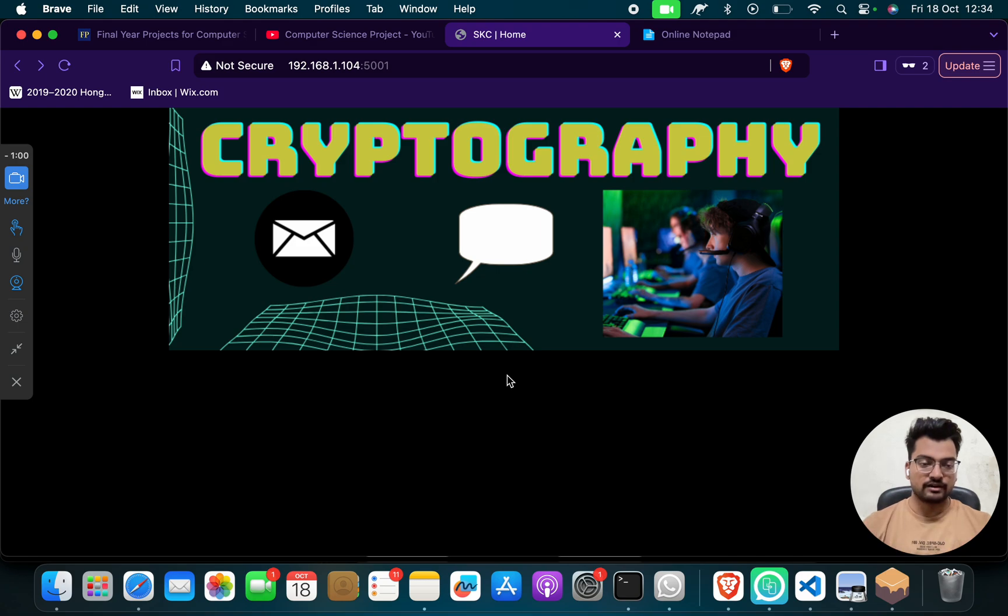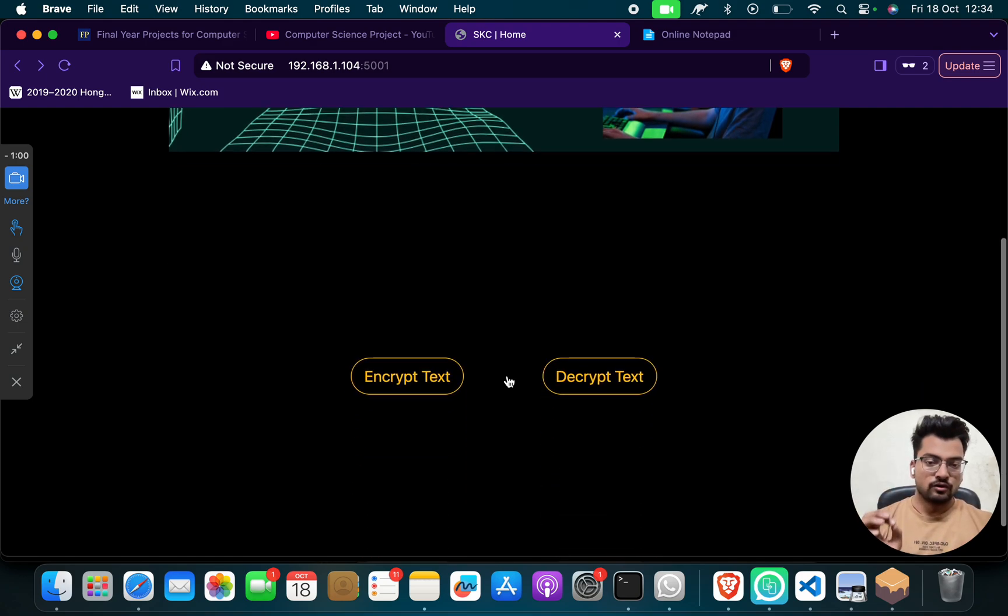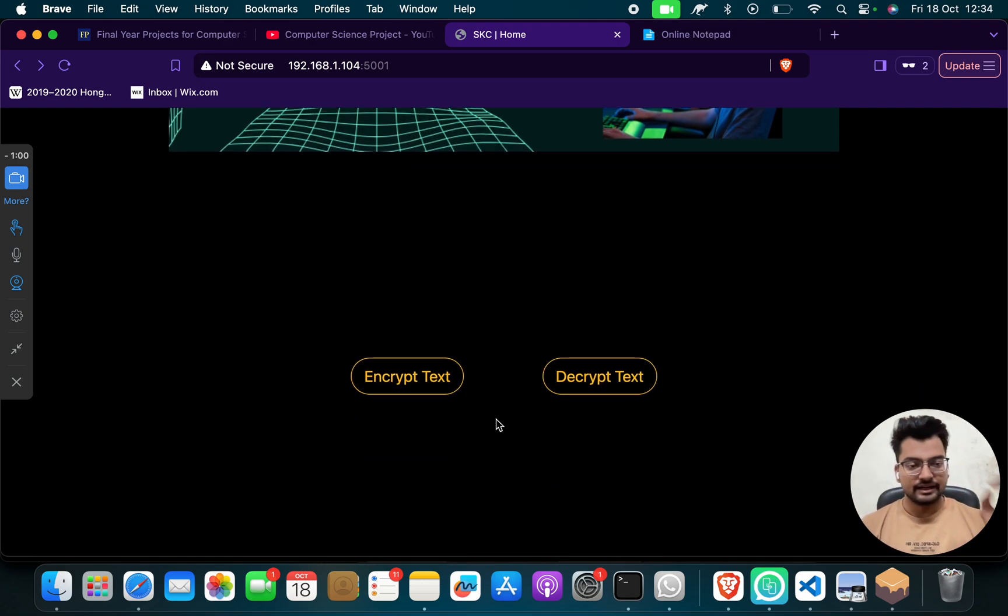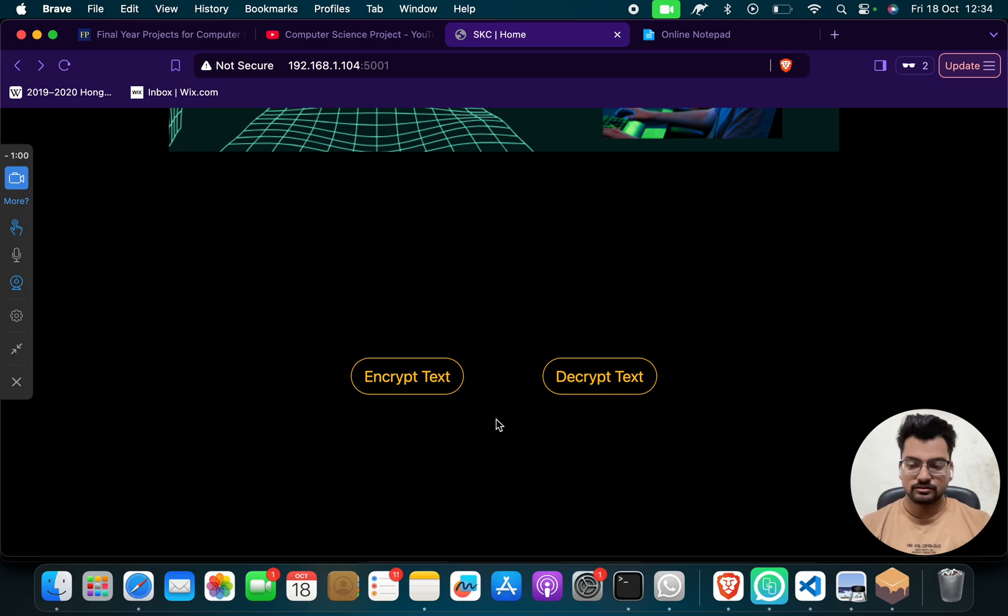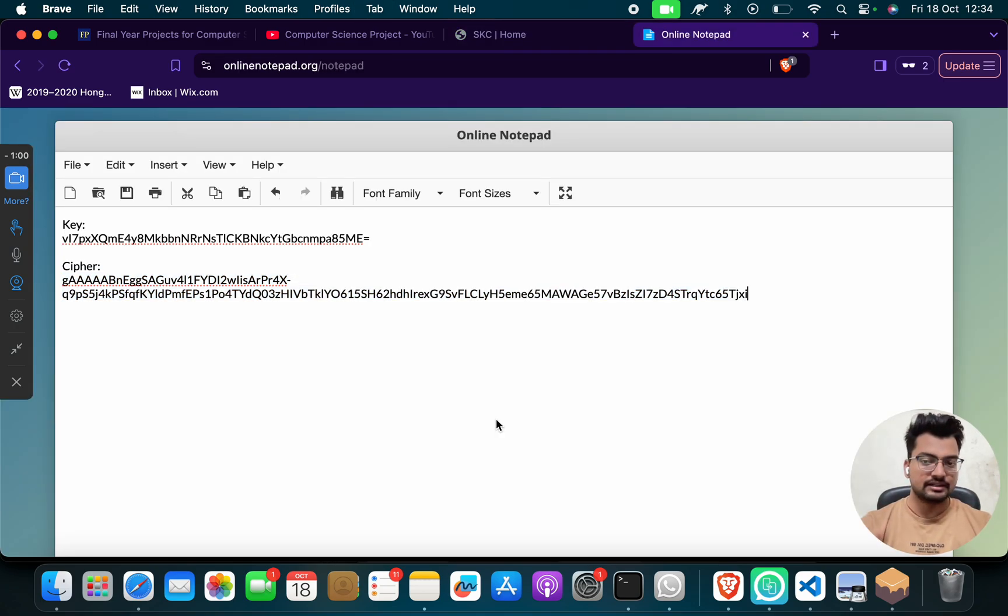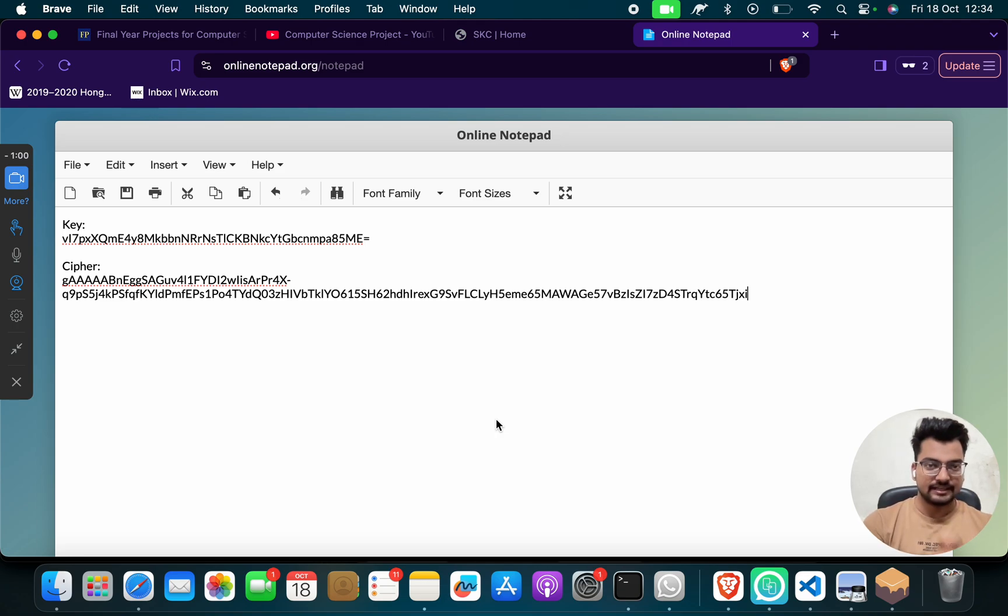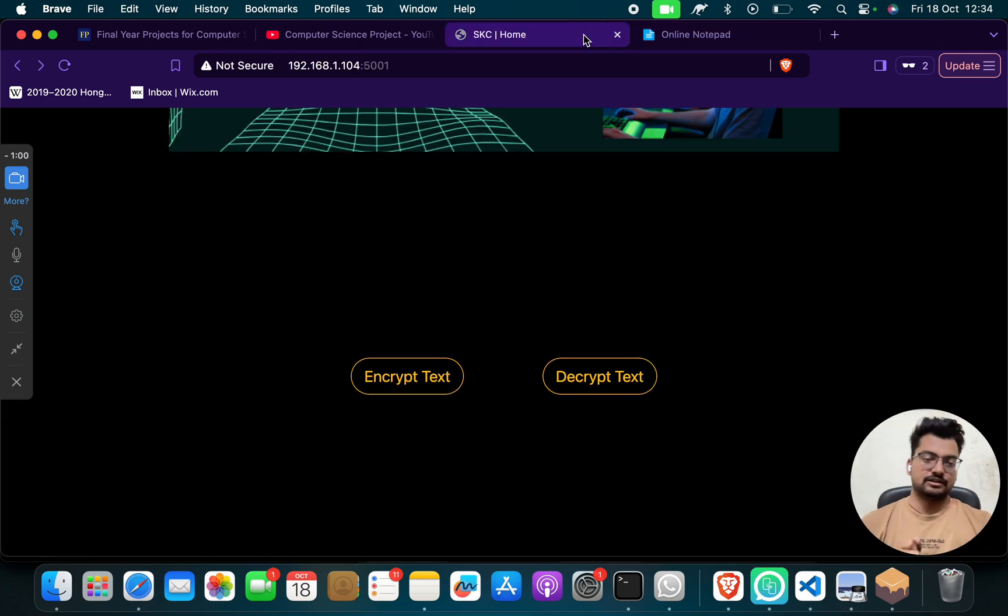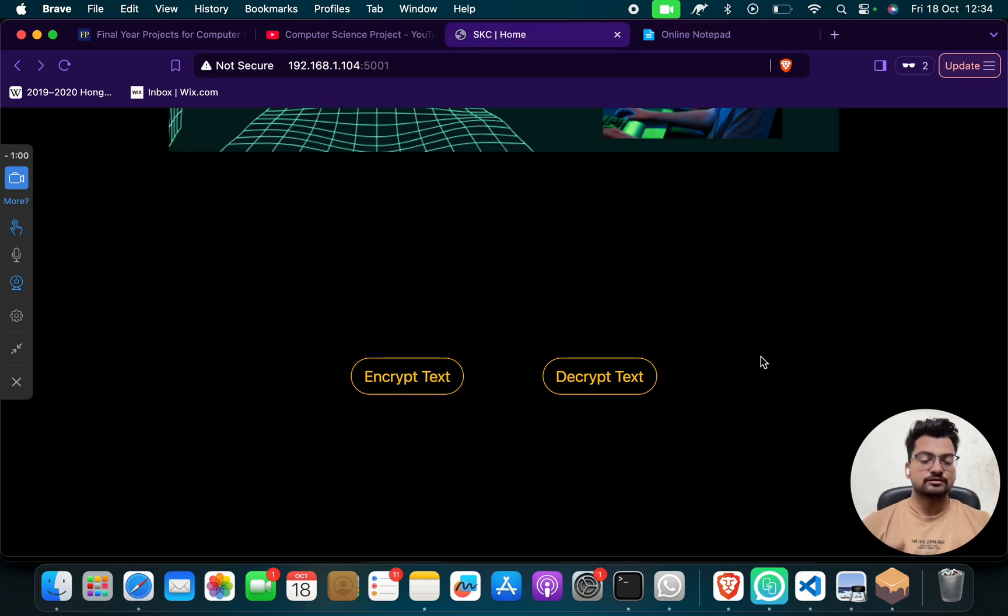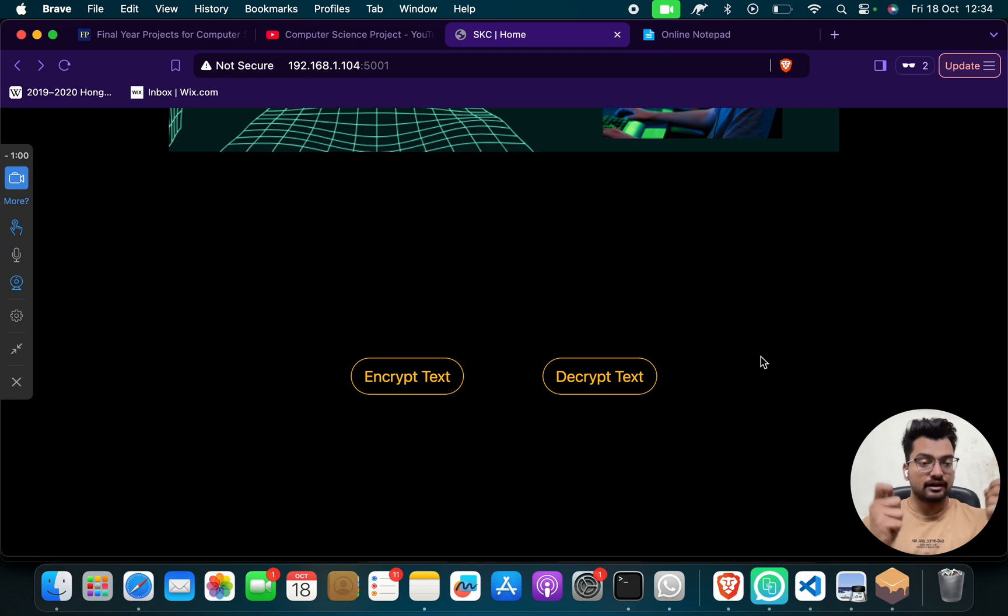So when they will do encryption, they will get a key and they will get the cipher. Cipher is, you can say, encrypted message, encrypted text. And when you will decrypt, you will get your decrypted text or text which you can read, or a human mind, a human can read.